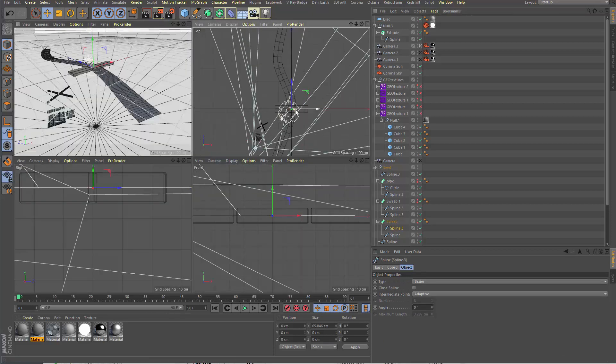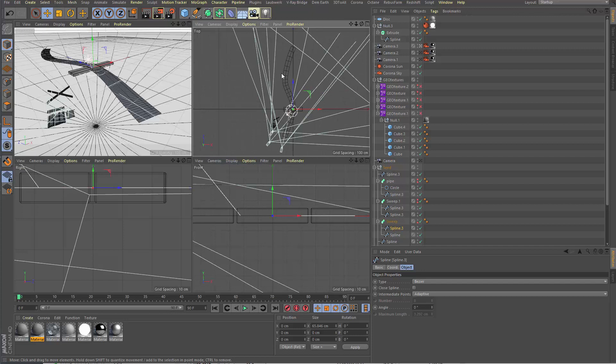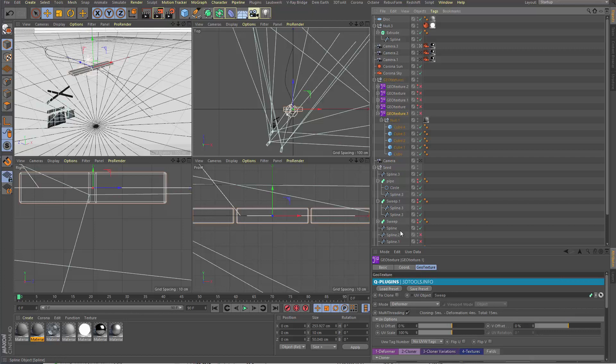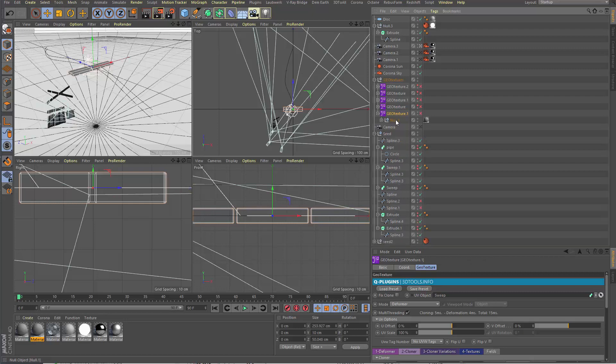I just have drawn this spline here and put a rectangle, or just another line here, and make this simple sweep object. And this sweep object I drag and drop here in my geotecture.